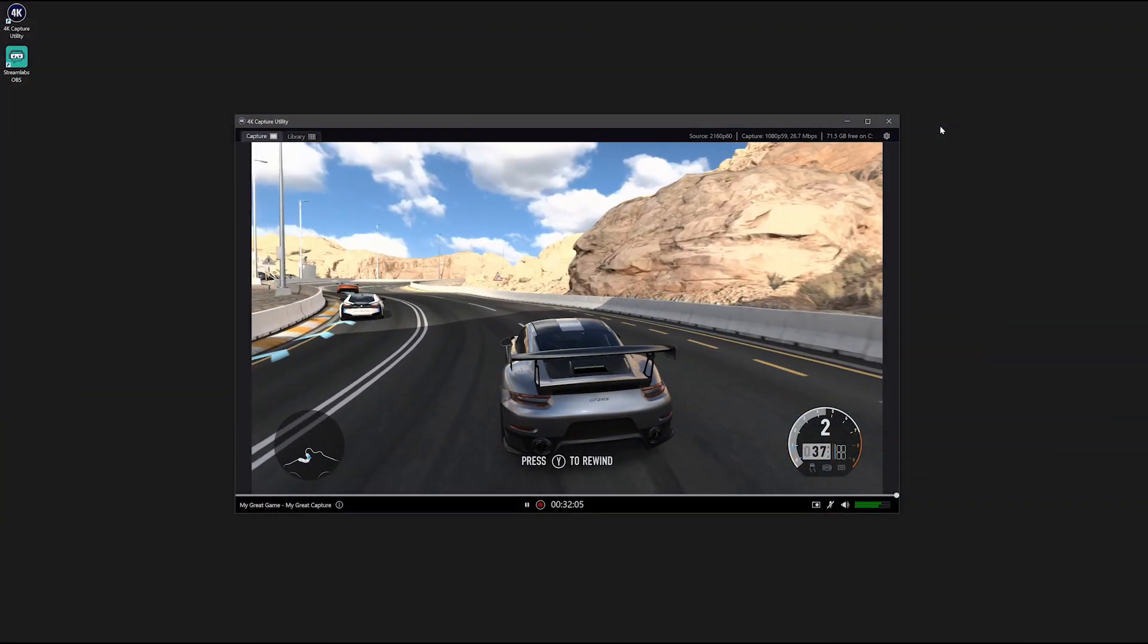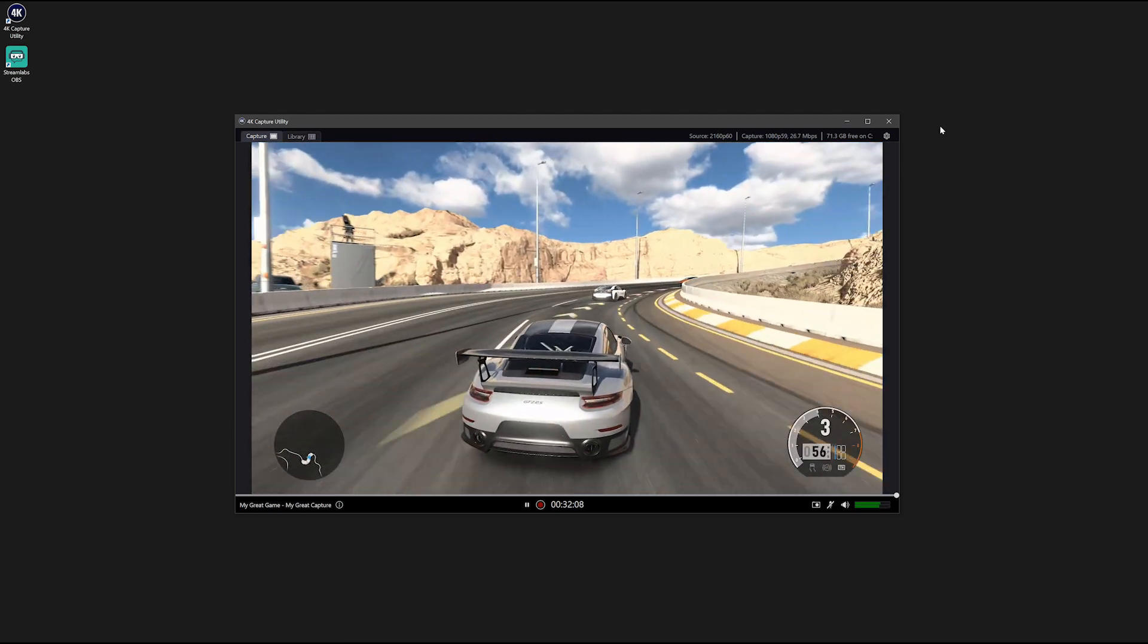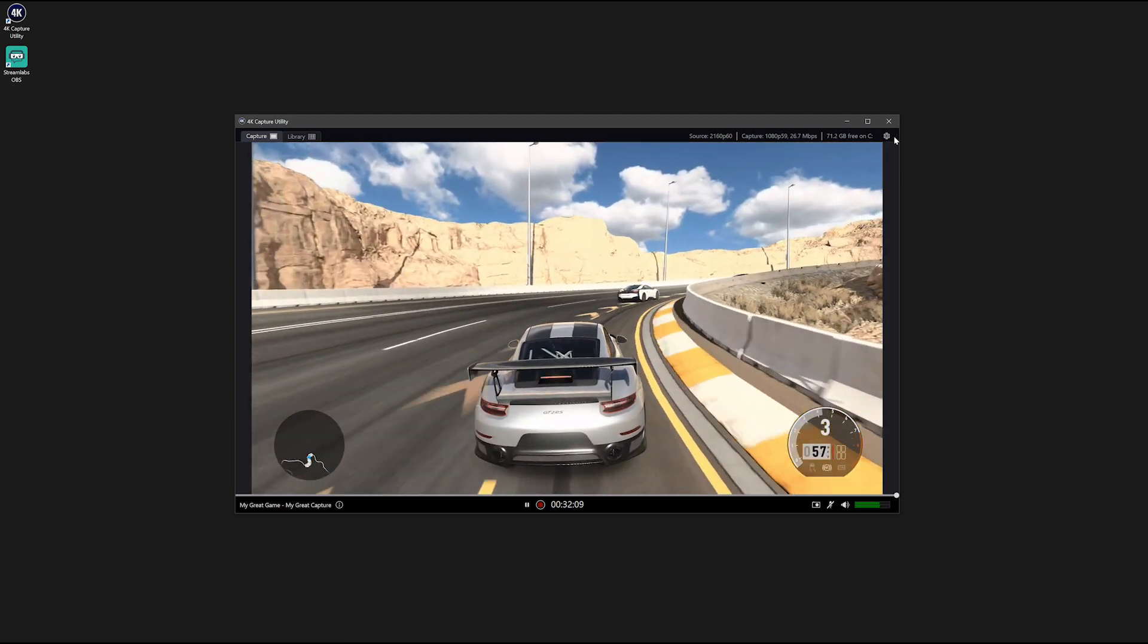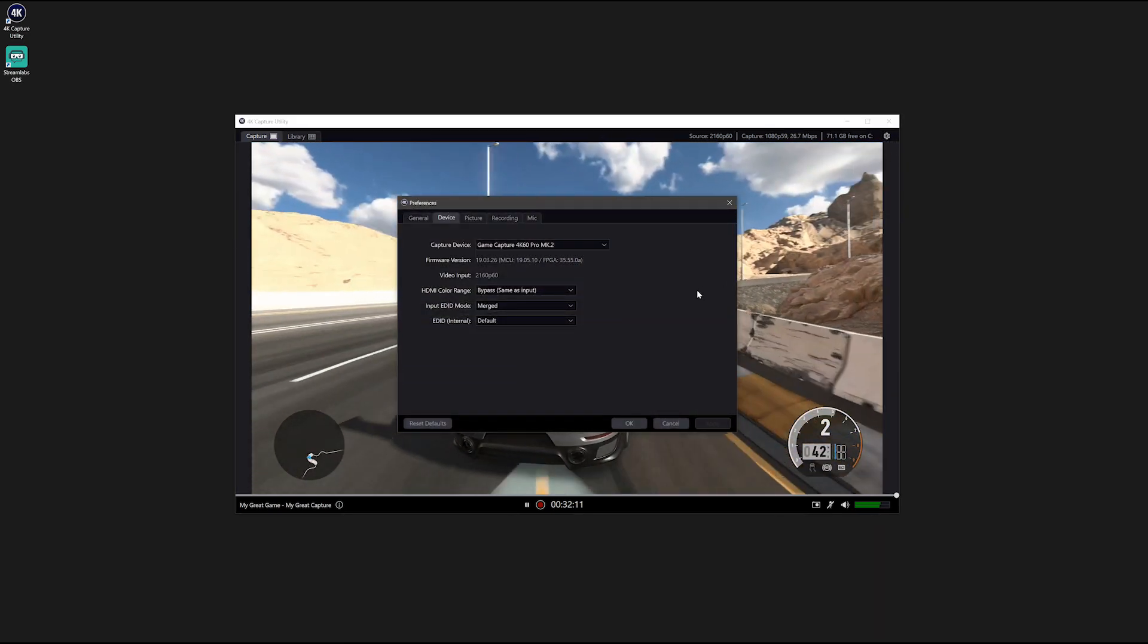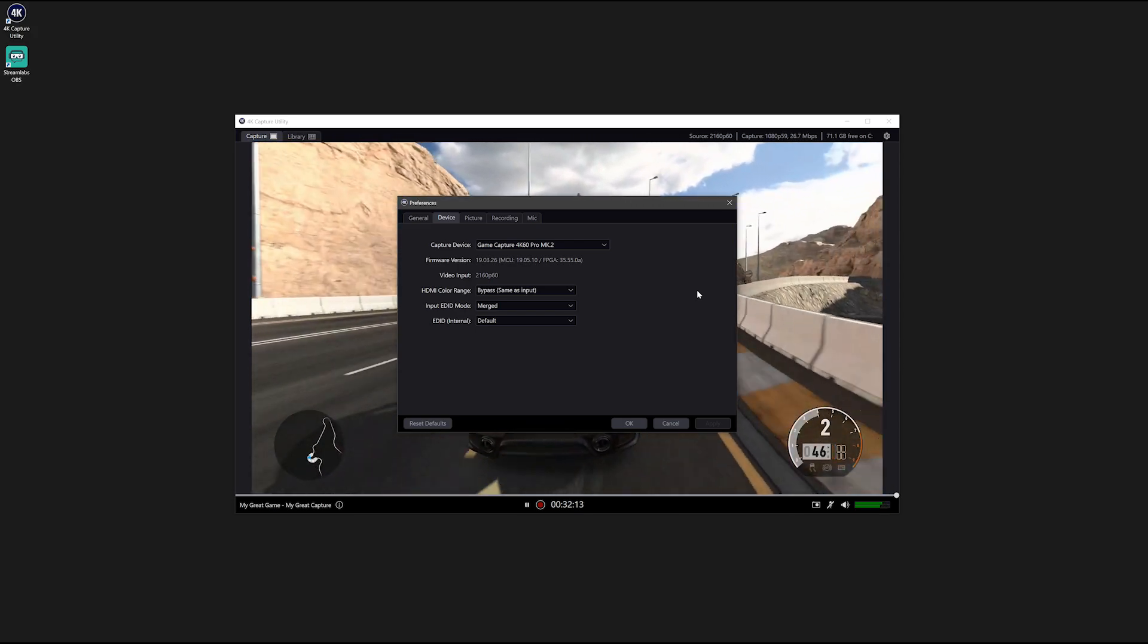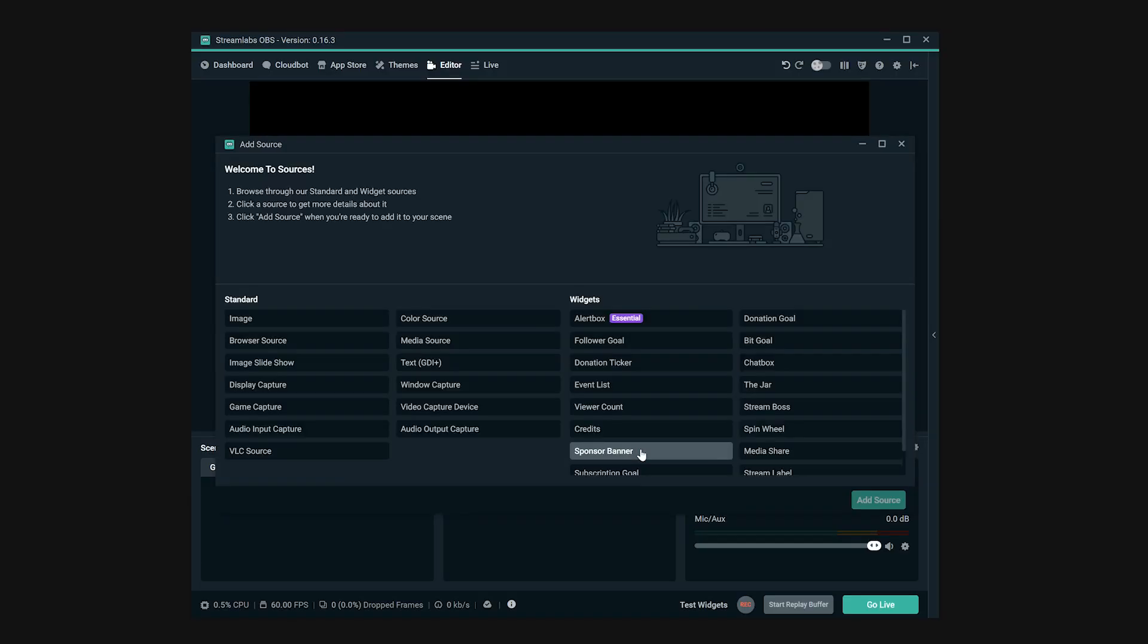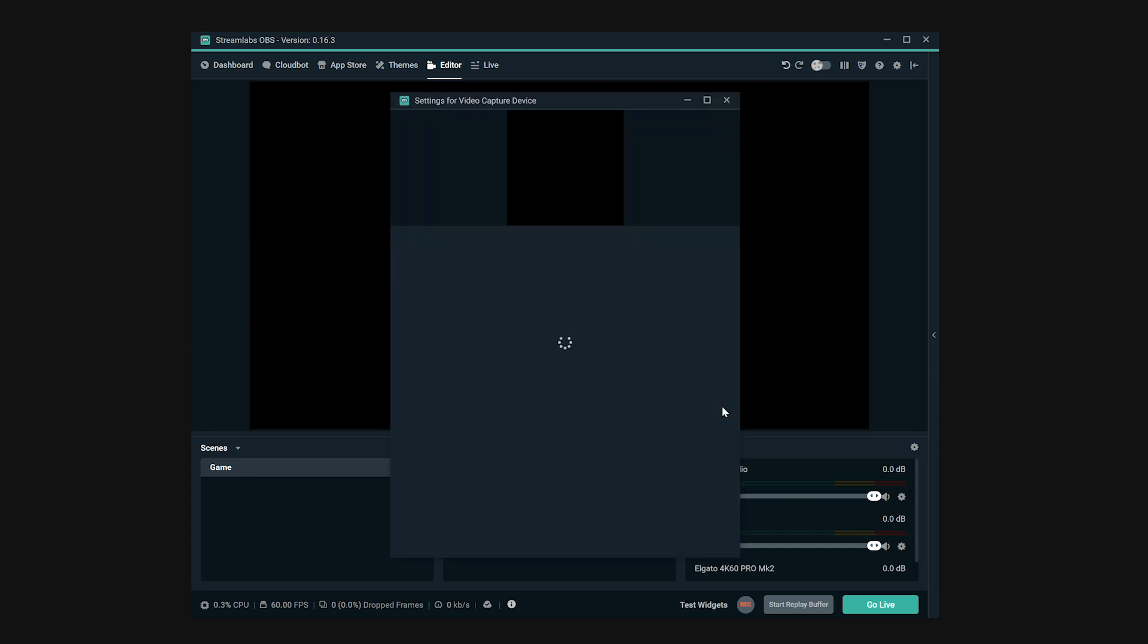Now that you're set up, you're ready to turn on your console and launch your software for 4K60 Pro. You can either open up 4KCU, like shown, or you can add 4K60 Pro as a video capture device in apps like OBS, XSplit, Slobs, and more.